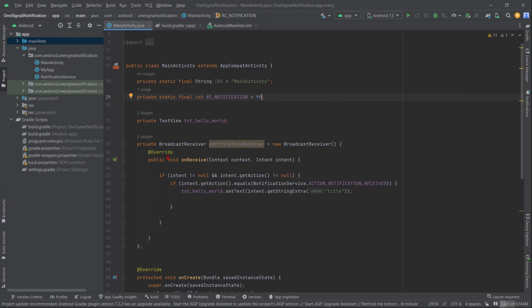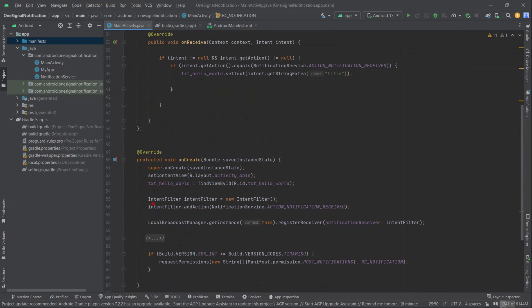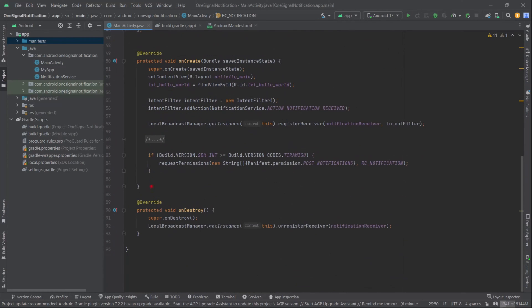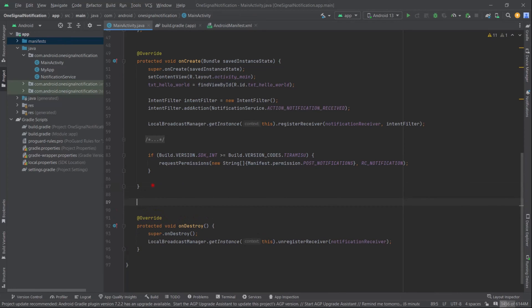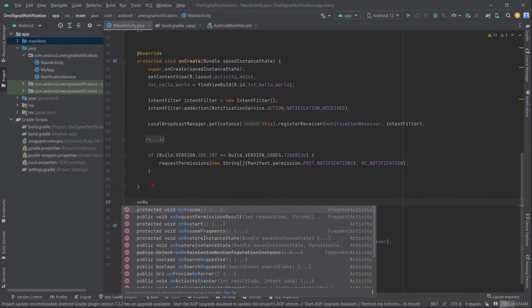Now outside of onCreate, let's override the onRequestPermissionsResult method.